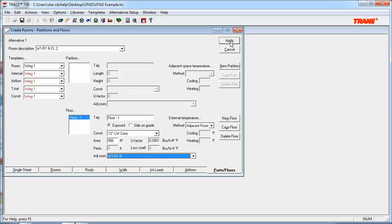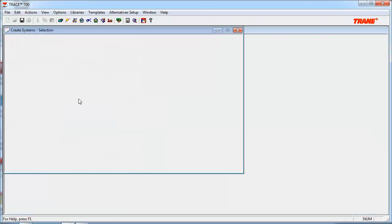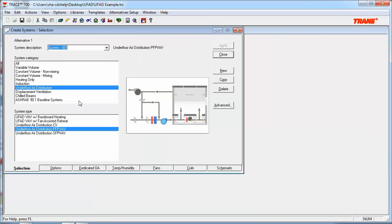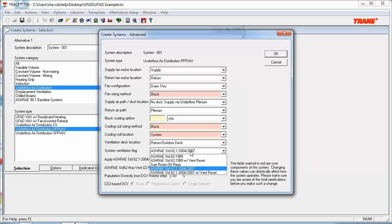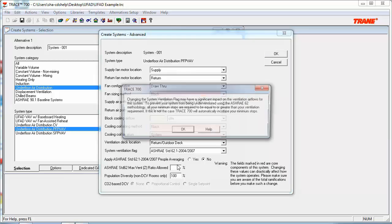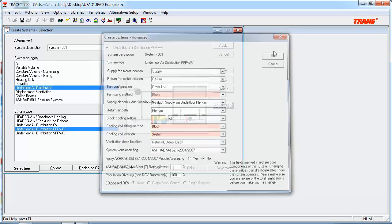So, once we have completed all of our inputting the floors, which I've already done in advance, we can now focus on the systems. We can go ahead and select the proper UFAD system type, which is already done, from the list in the Selection tab. So, I've already chosen Underfloor Air Distribution Parallel Fan Power VAV System Type. Then we need to click on the Advanced button, and we need to turn on the ASHRAE 62.1-2007 calculation for the system, so we can run the ventilation calculation at the system level. So, in this case, for this input, make sure you're selecting Standard 62.1.